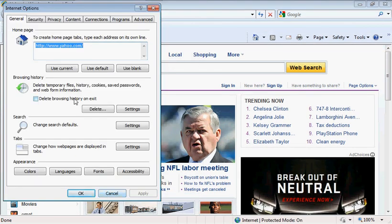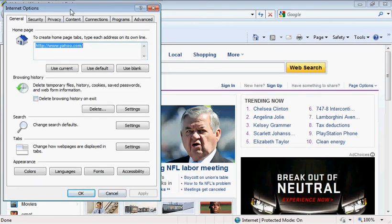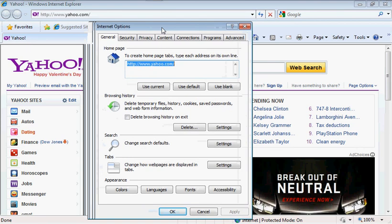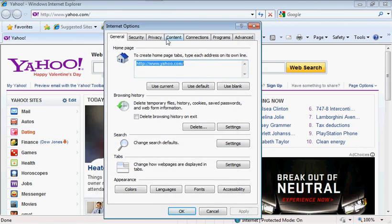And then on this window, I'm going to bring this down a little bit and center it. We're going to go down to Browsing History. Delete temporary files, history, cookies, saved passwords, and web information. So we're going to go into Delete.